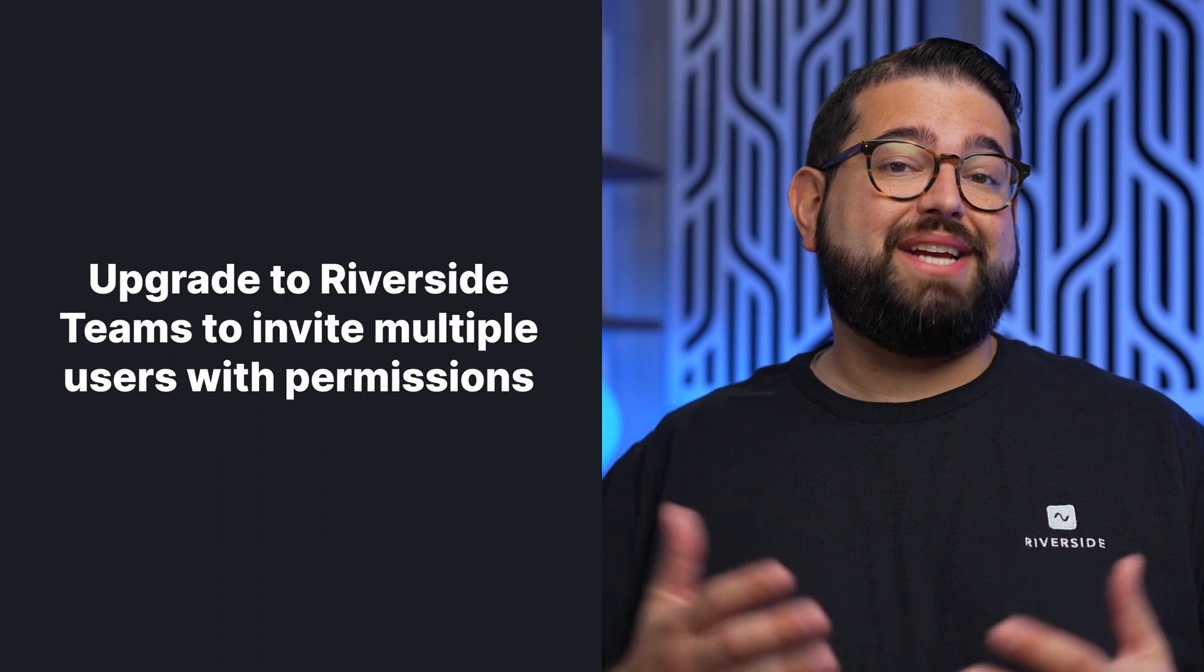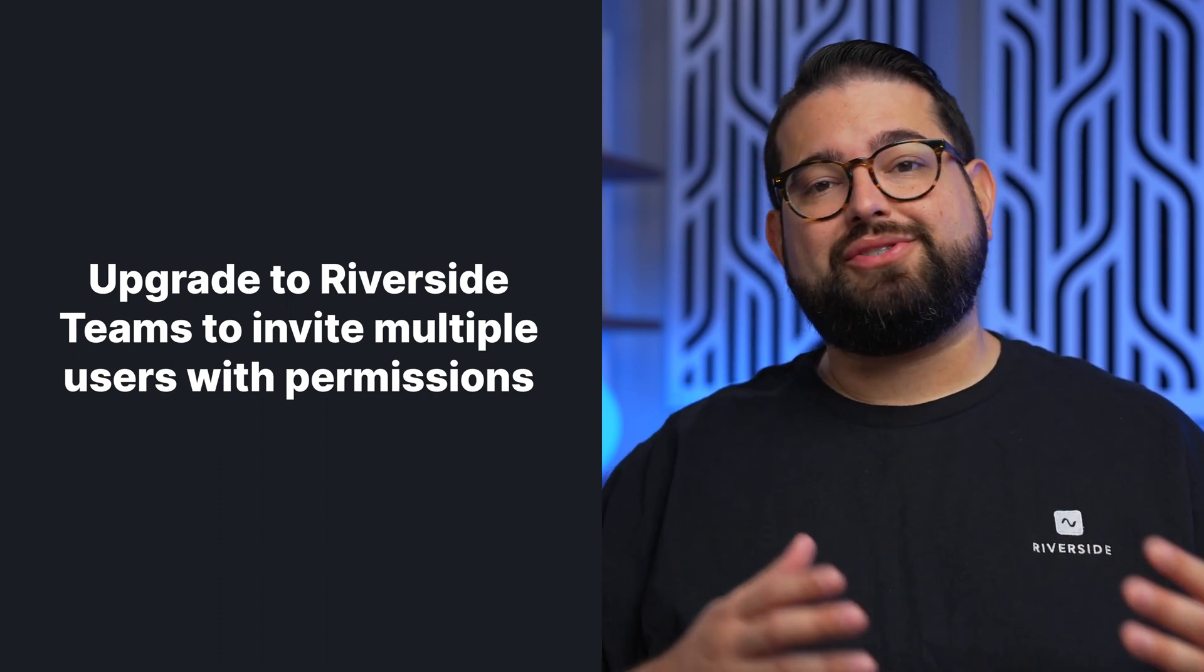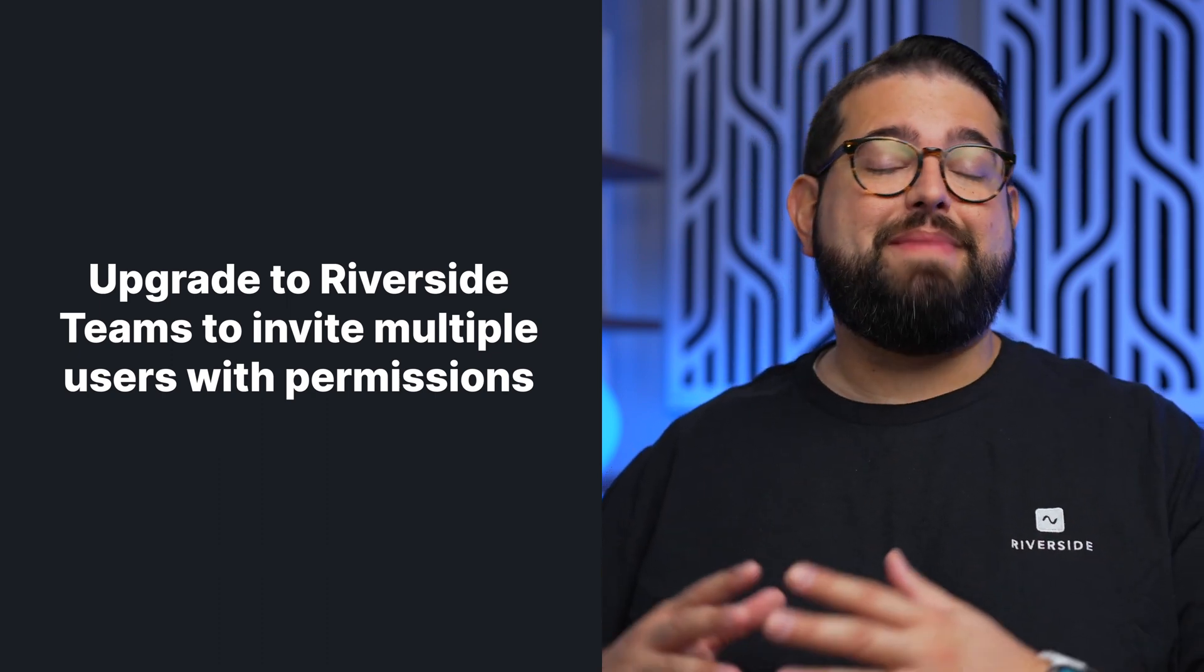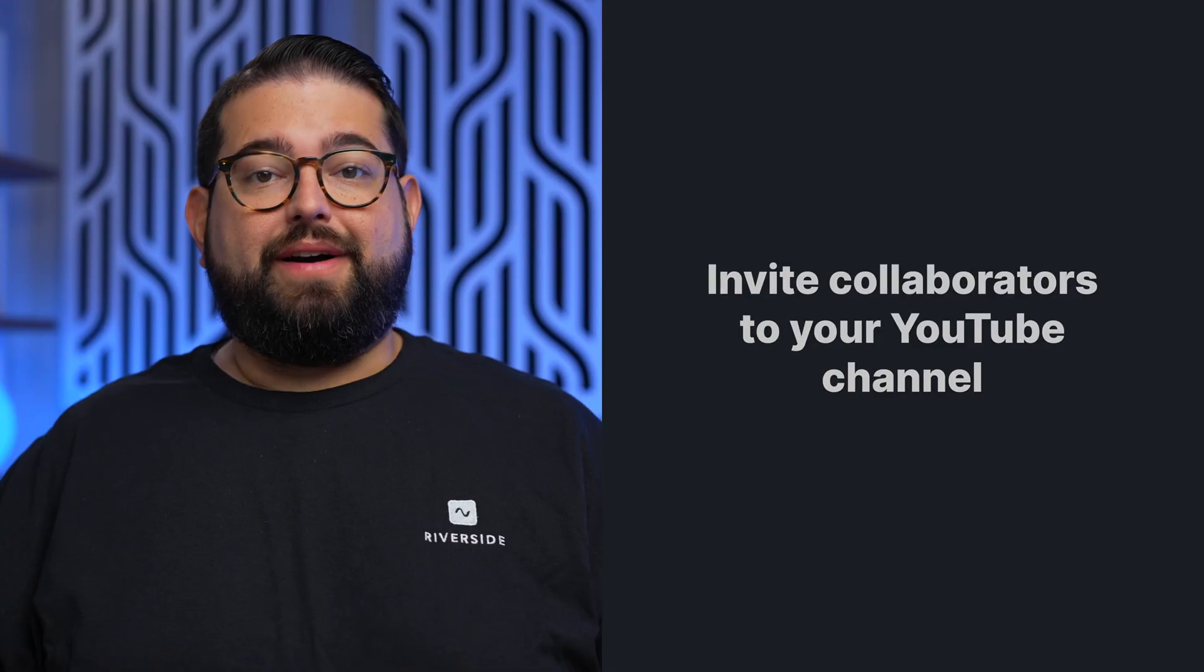When you upgrade to a Riverside Teams account, you can even invite directors and admins to manage multiple studios and productions, and then they will have persistent access to all of your studios and recordings as you record in the future.